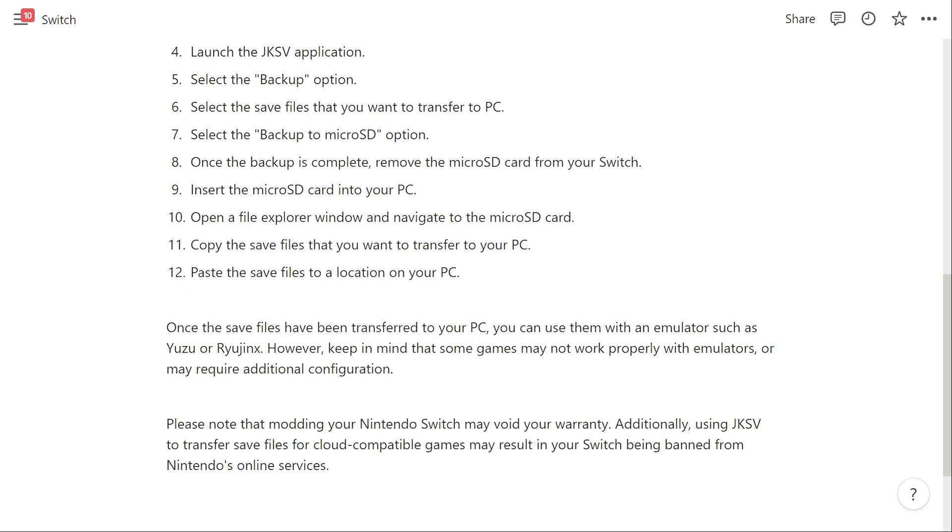At the moment, this is the only way you can transfer Switch save data over to your PC. I hope you found this video helpful and now know how to transfer your Switch save data. If you did, please comment down below to say this video helped you out and like and subscribe for more content like this. Thank you for watching.